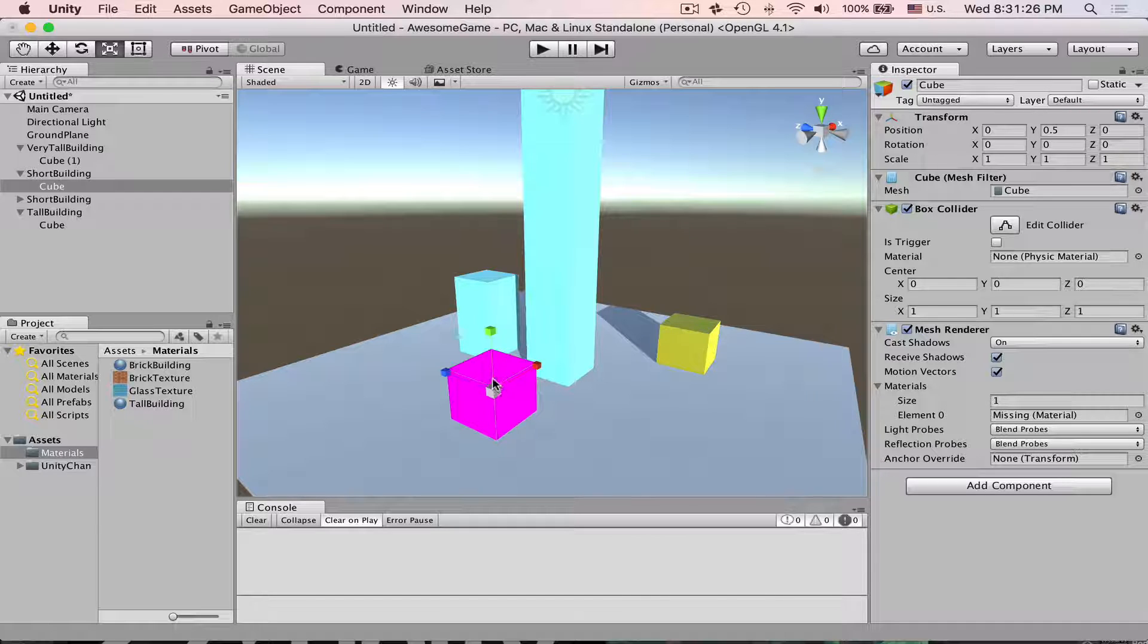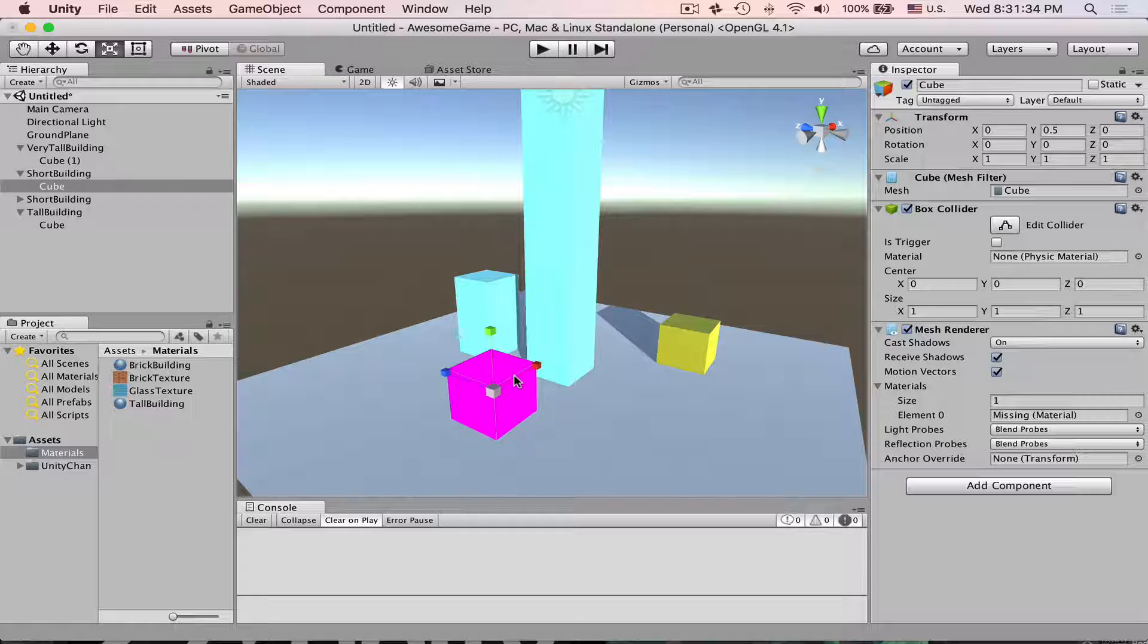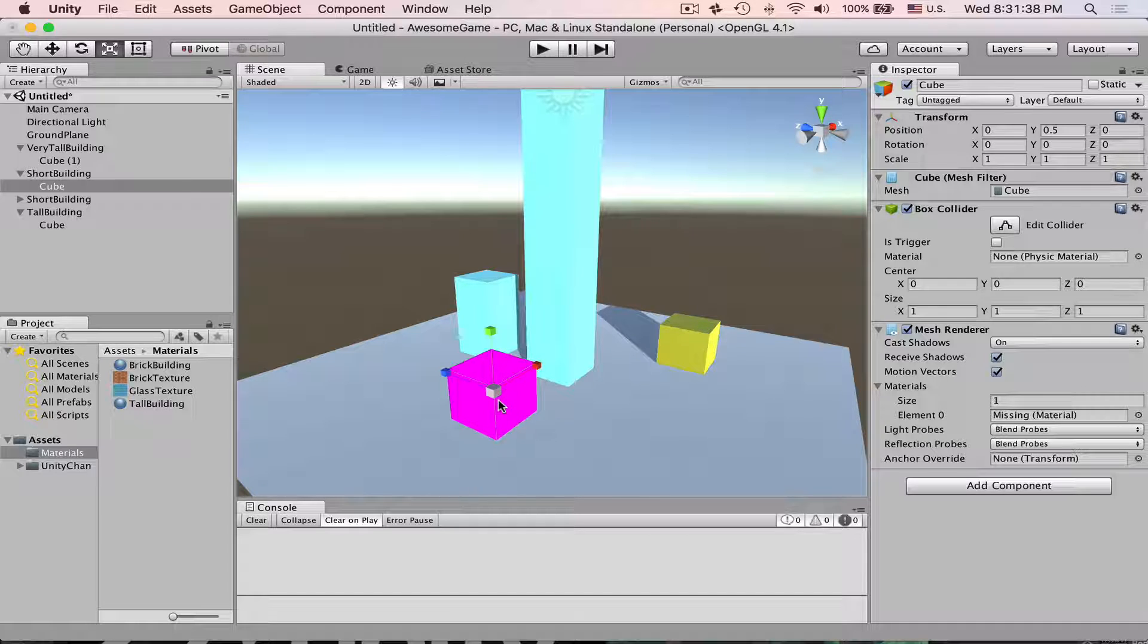It's the way Unity is telling you that this one doesn't have material and it is very useful if you have a complicated scene. Then you can just instantly see if something is missing a material or texture.